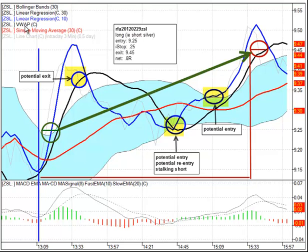The purple line — the volume weighted average price — is off the chart here because we were far above that price, so it doesn't even show. On the bottom we have a MACD histogram using 10, 20, and 8 as the signal line.